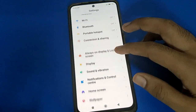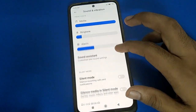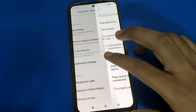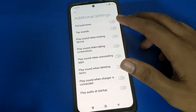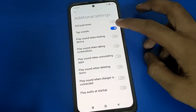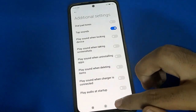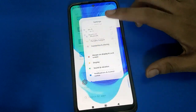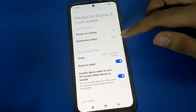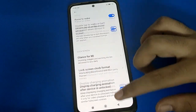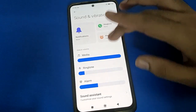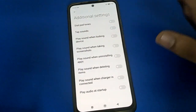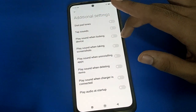If you also have a touch sound problem, open your phone settings again, go to Sound and Vibration, scroll down, and open Additional Settings. Touch sound is on by default, so turn off your touch sound. Once you turn it off, tapping any icon or phone button will no longer make a sound.